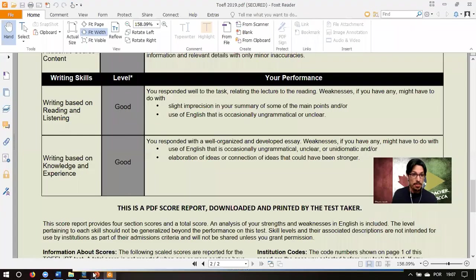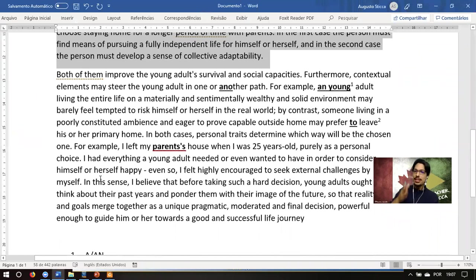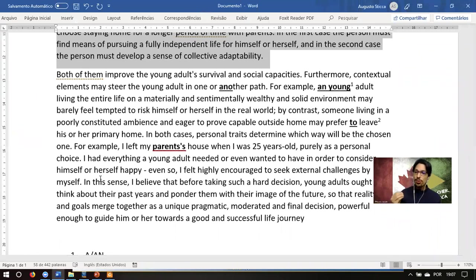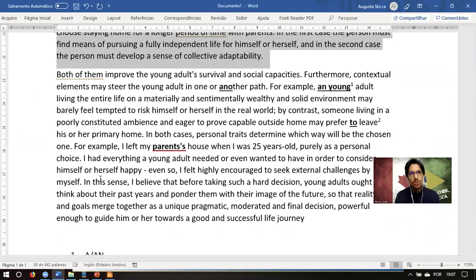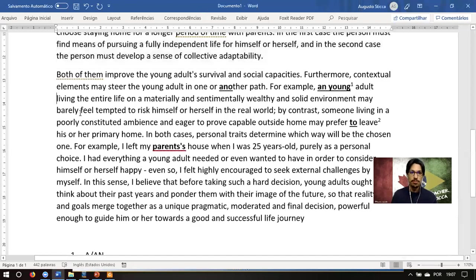Let me show you one thing about your structure. You wrote about one argument and defended it until the end. In TOEFL, this is not what they want. They want you to create three arguments and give support for each of them. As far as I know, I have never seen a well-evaluated TOEFL essay with just one argument. Unfortunately, that is the structure they require.